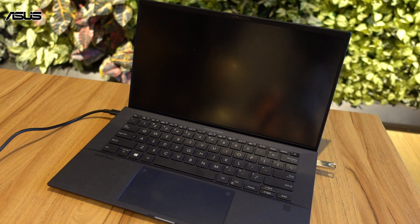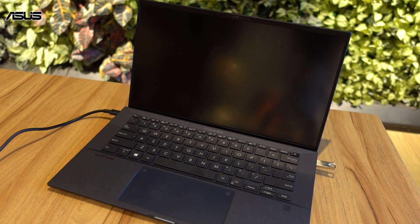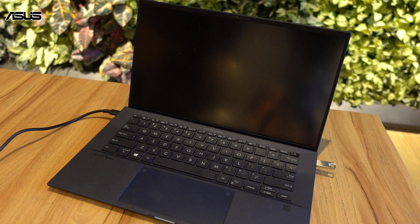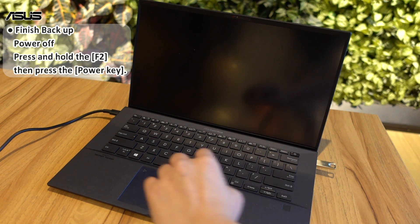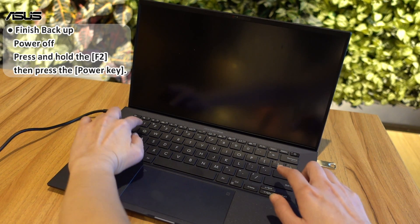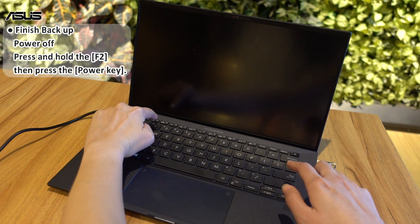Now, we need to enter the BIOS utility to start the BIOS update process. Double check the backup completed. Please shut down your computer.